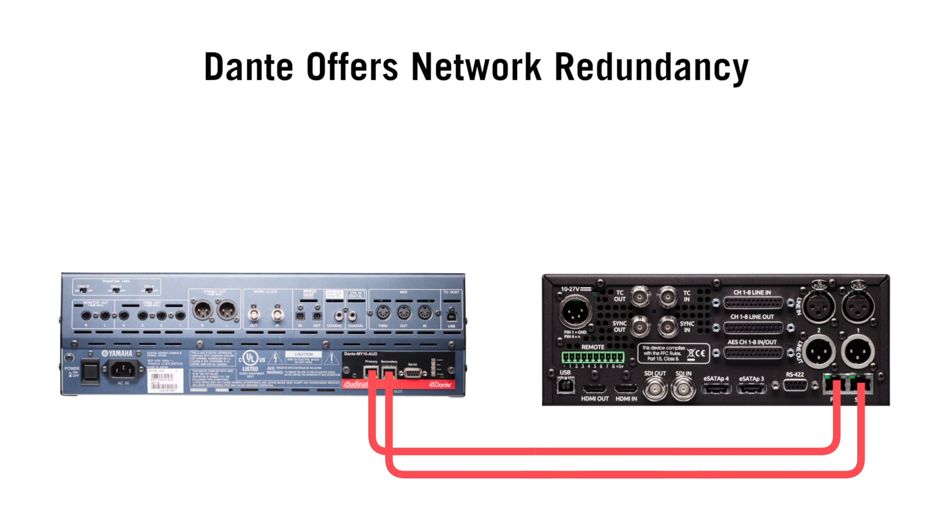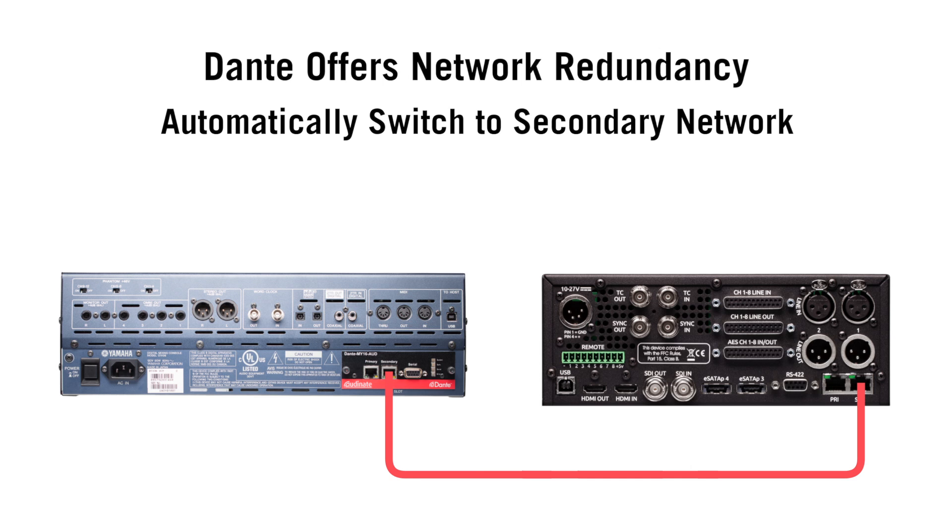Additionally, Dante offers network redundancy. In the event one connection is lost, it will automatically and seamlessly switch over to the other, ensuring that no audio will be lost.